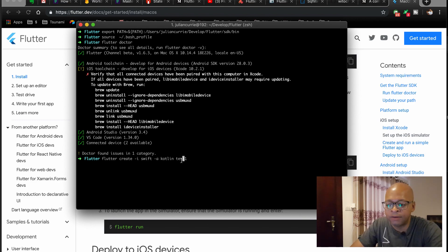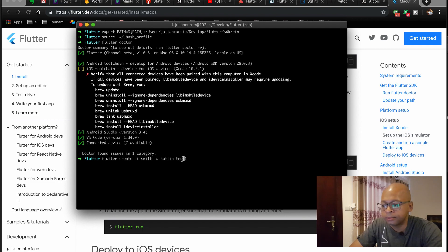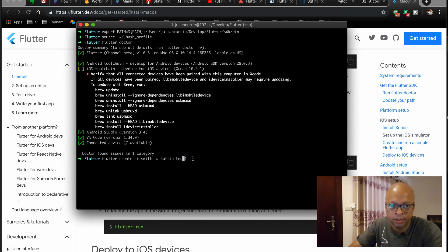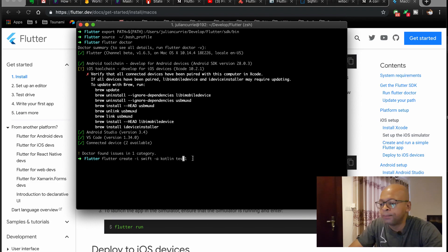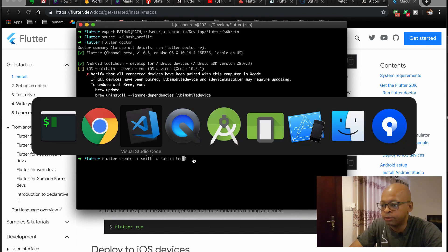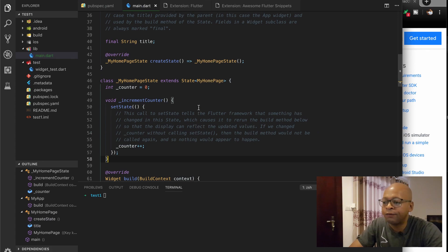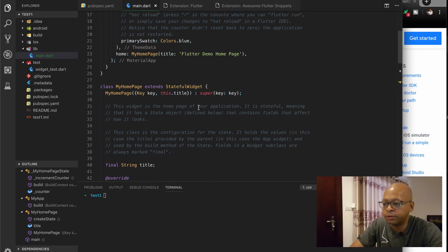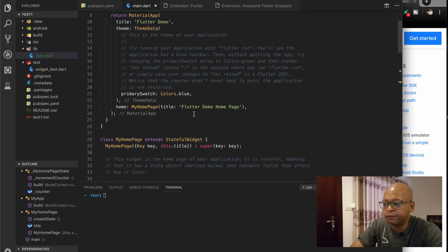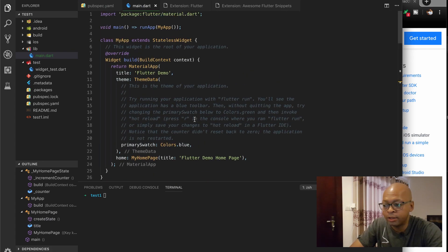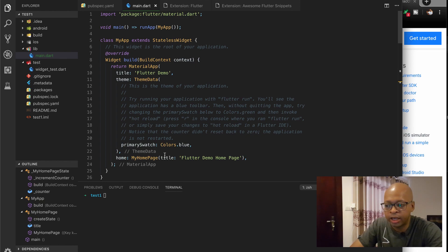So I already have an app called Test One. So if you press return, it'll walk you through the process of setting it up. It's really easy. So if I go to my VS Code here, I have Test One already created here. I haven't changed anything yet.